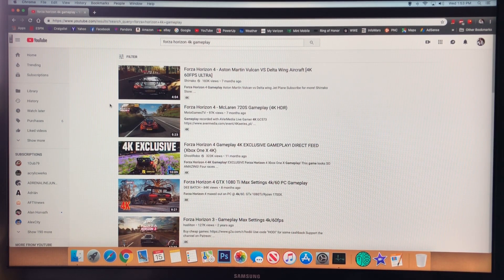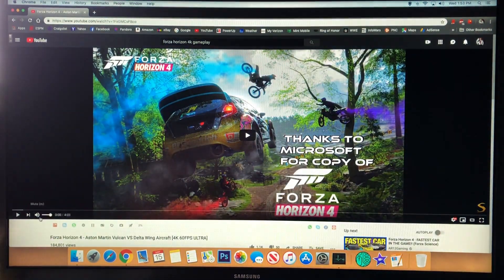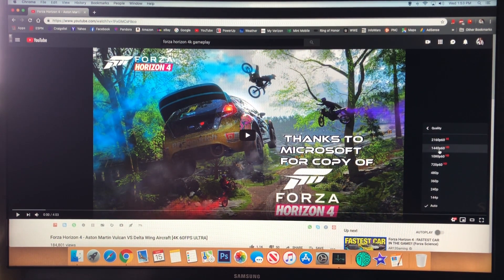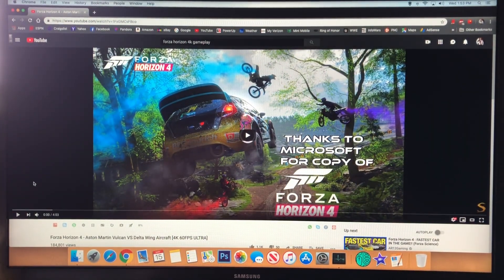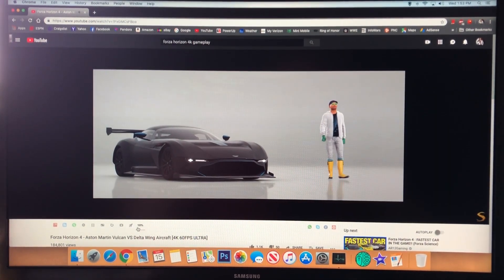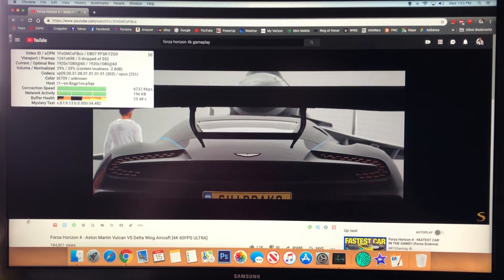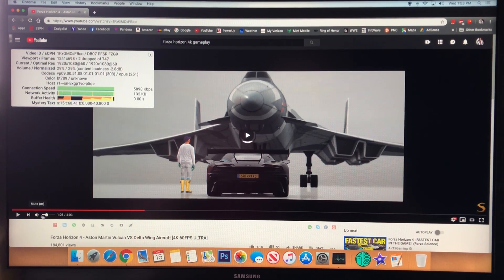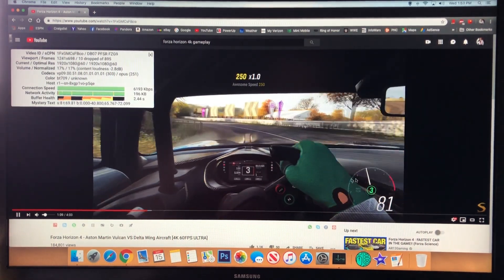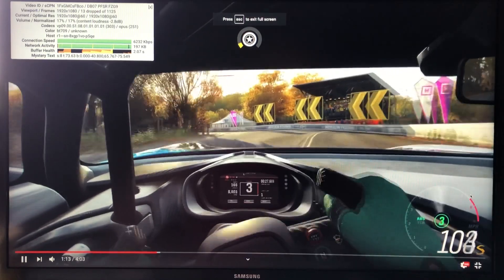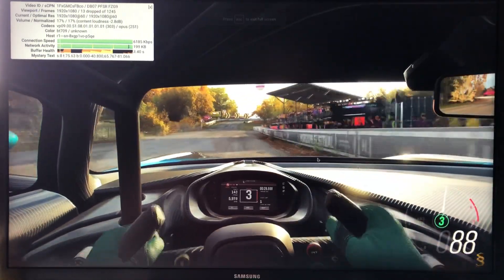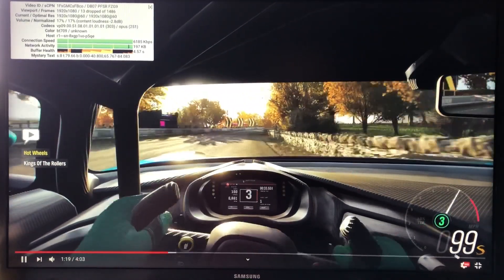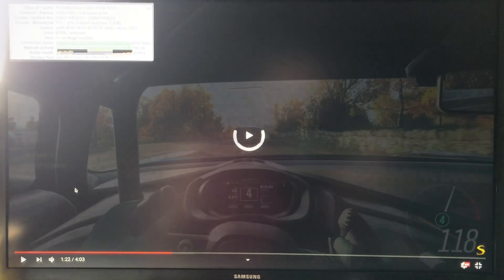I think it can do 4K, but my internet can't keep up with that, so it would basically buffer nonstop. My old computer kind of got choppy with 1080 60. It pretty much only drops a frame if you're moving the cursor or bringing up things.